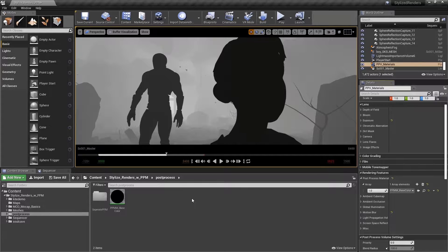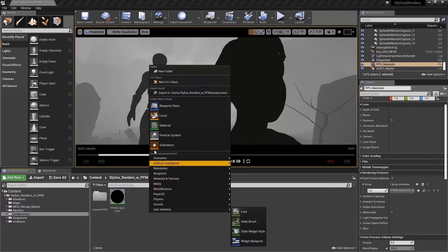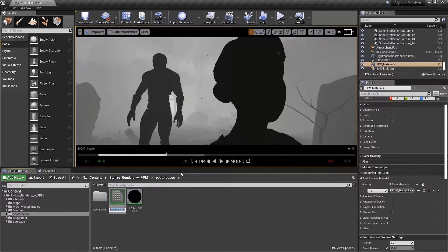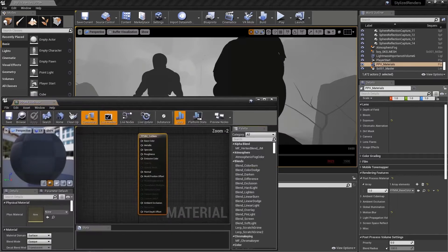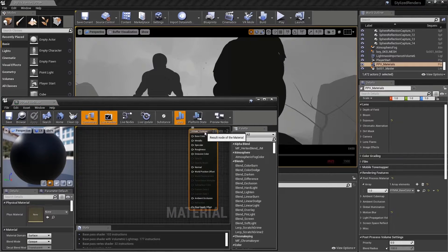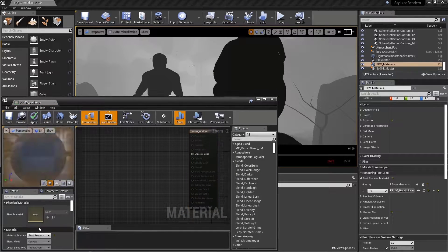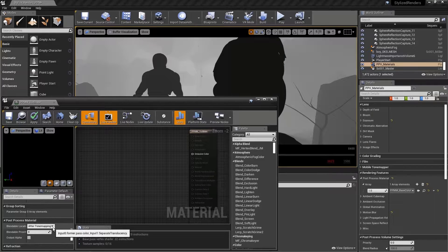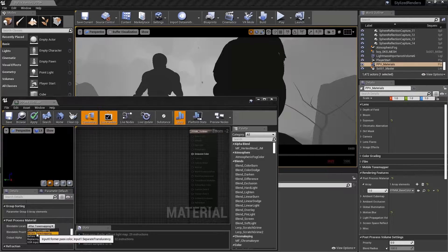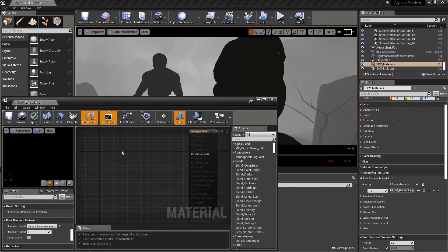So now let's create a new post-process material. In the post-process folder, if I right-click, I can create a new material and call it ppmm_outlines. Let's open it, set the material domain to post-process, and the blendable location to before tone mapping.